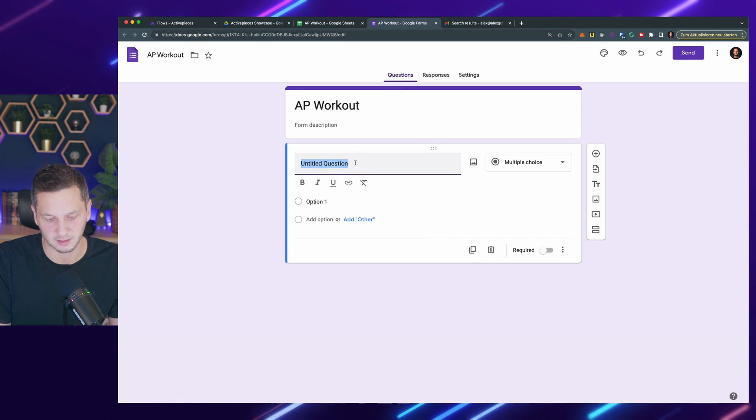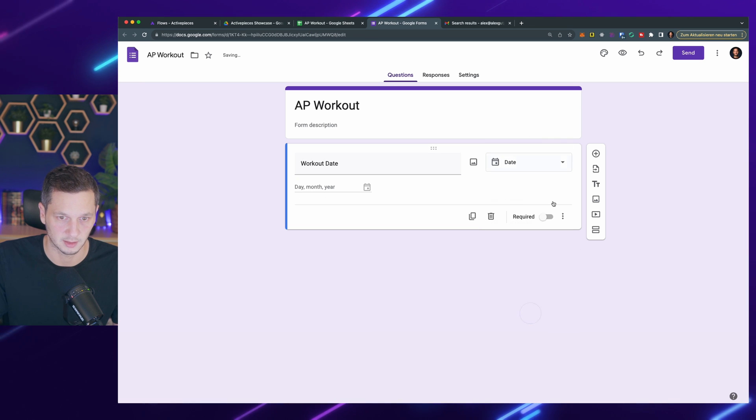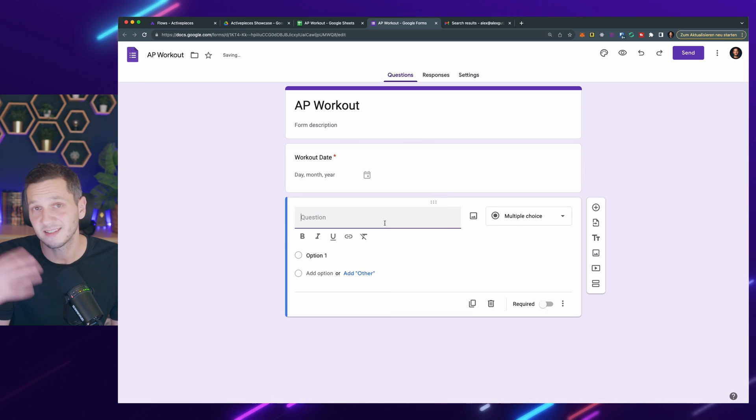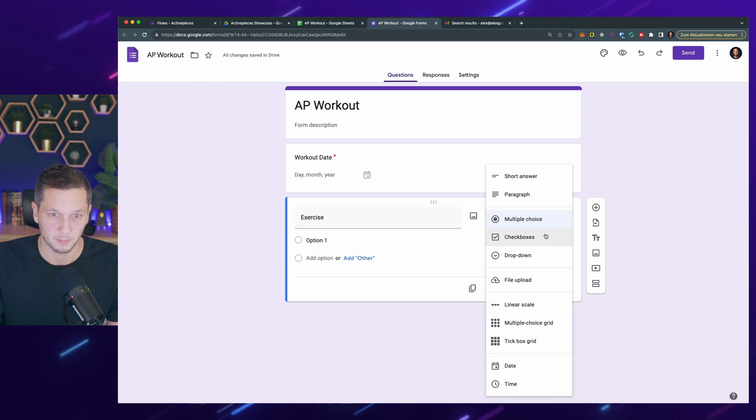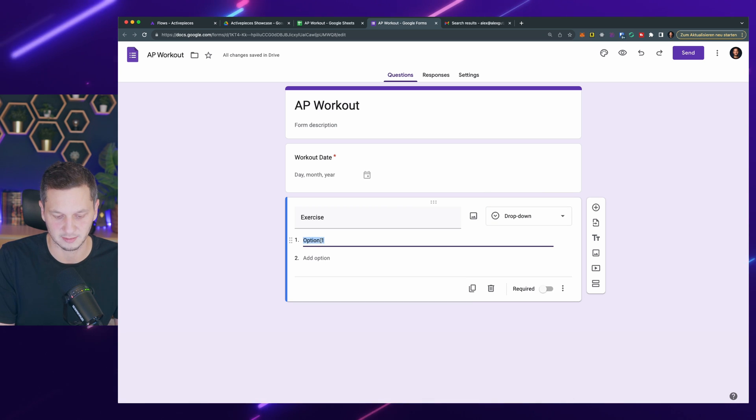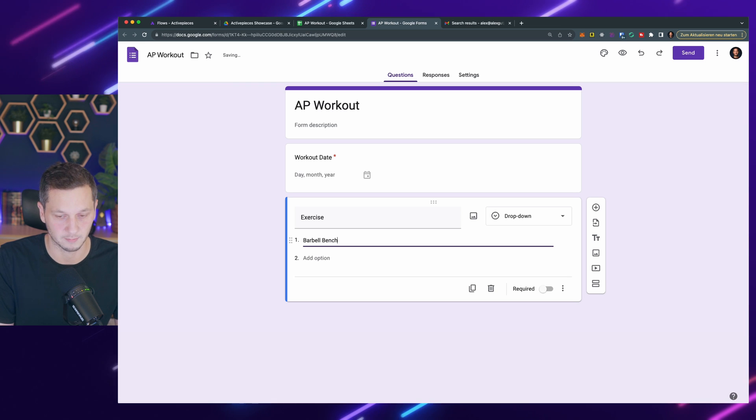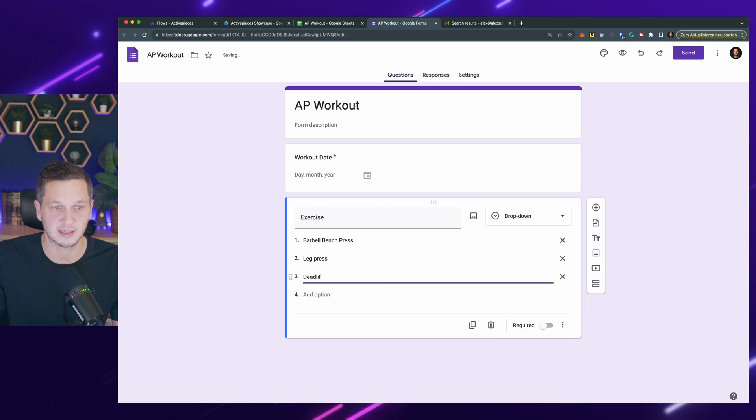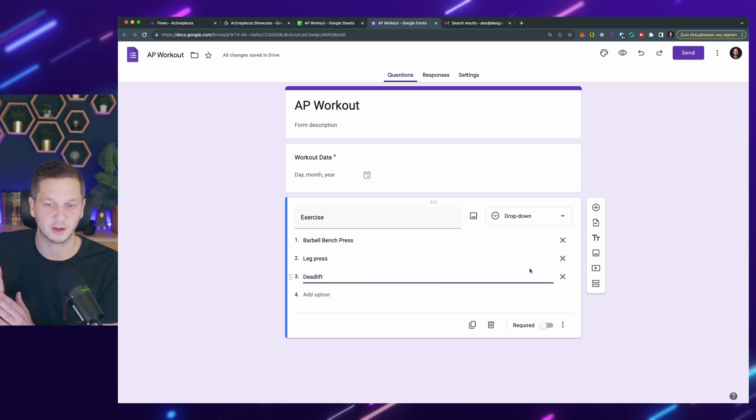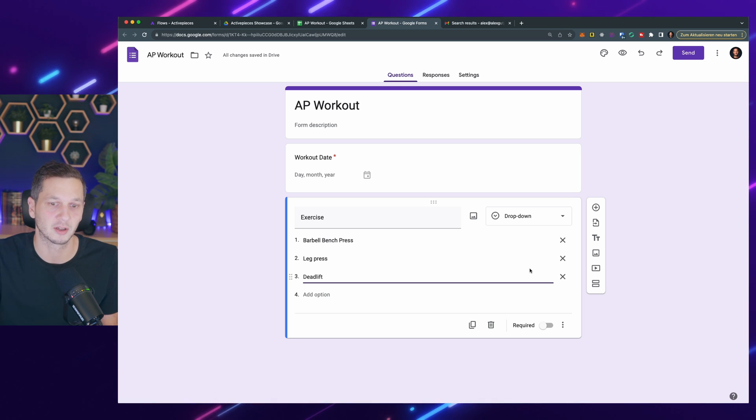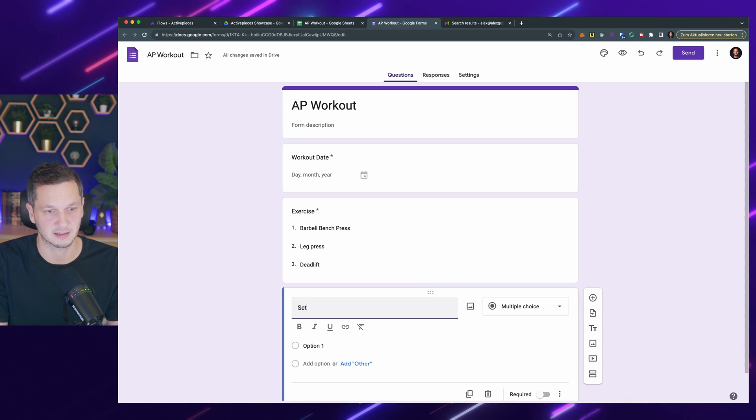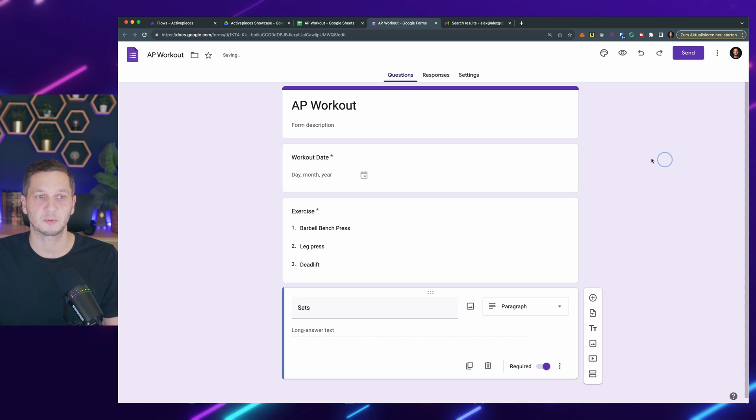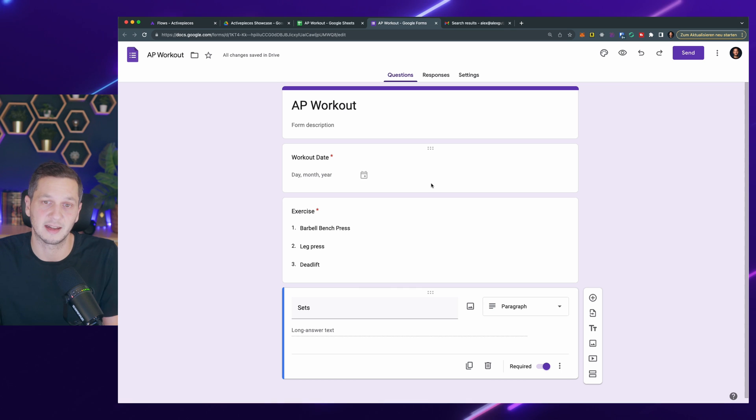Here I will track the workout date. So we make this a date, it's required. I add a new field for the actual exercise. That could be a free text field, but I usually try to keep this as a dropdown. So there's barbell bench press, leg press, deadlift. You get the idea. It's much easier to just select an exercise rather than typing it out. I make this required and add the field for the actual sets as a paragraph. That's pretty much it. The form has a workout date, the actual exercise, and the sets.